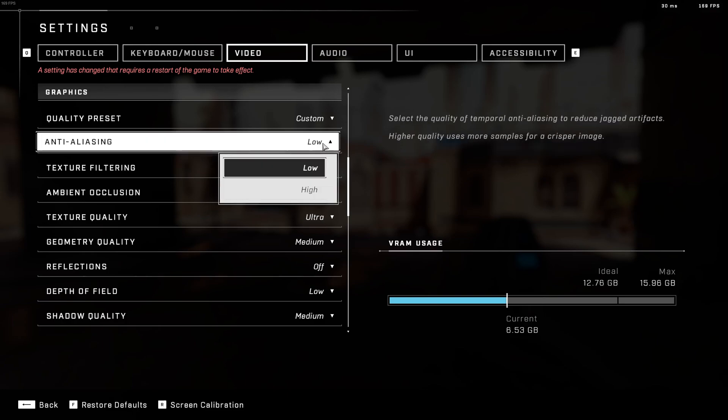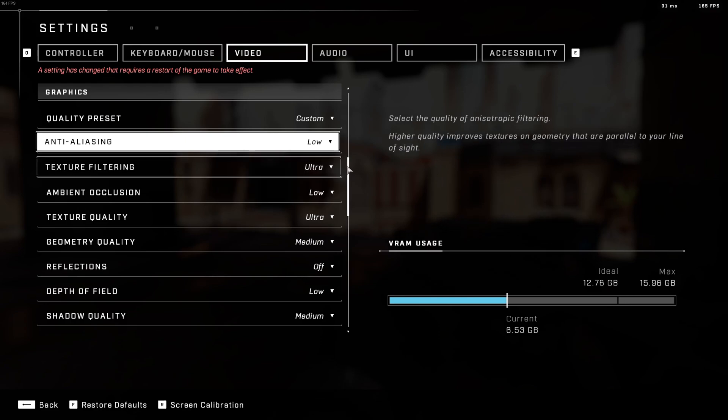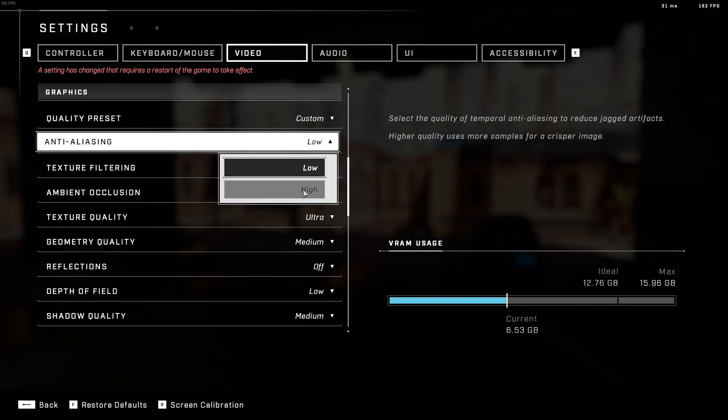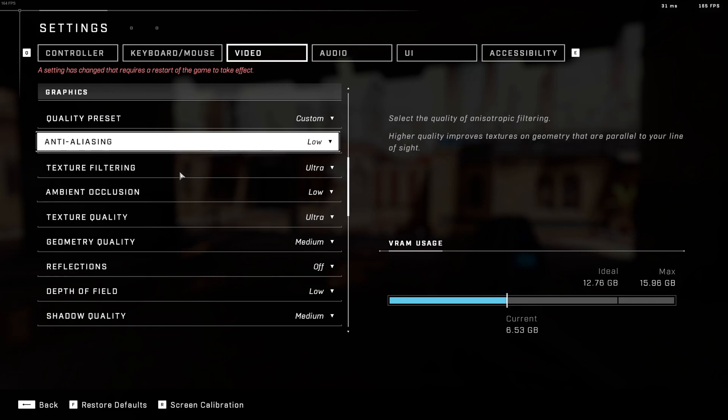So first of all, the anti-aliasing, I didn't see a big difference between high and low in my FPS. Like something like 1 to 2 FPS. I just put low because my visibility is a lot better. The game looks a little bit blurry at high. So that's why I'm going with low.